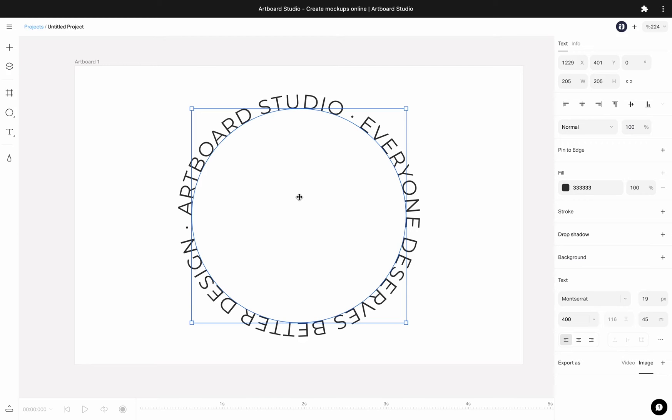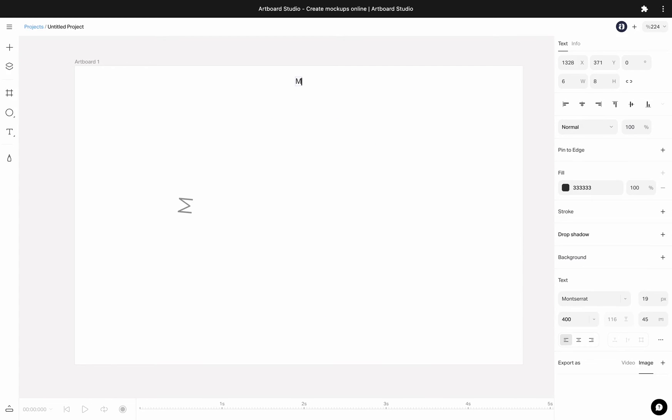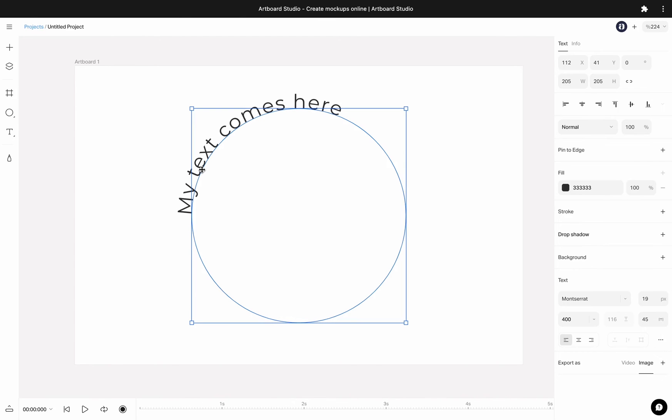I can double click on the shape and edit my own text. You can go to right sidebar and change the font family, size, kerning or any options like a normal text layer.